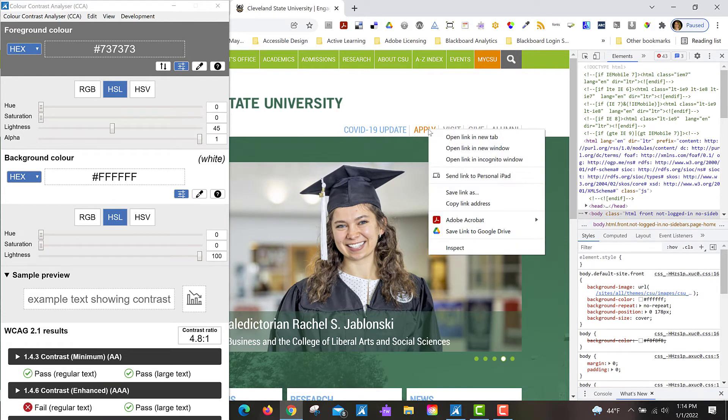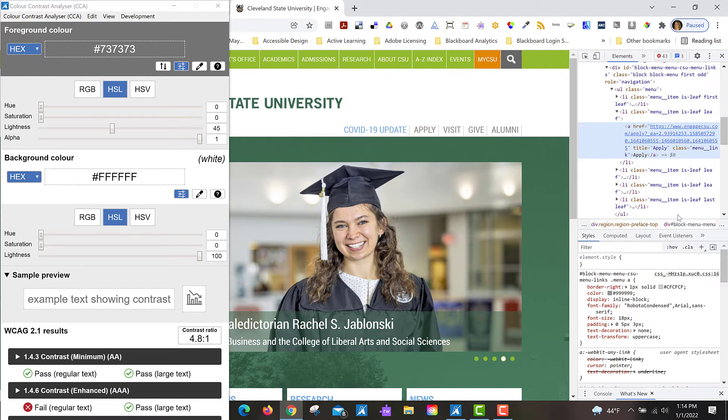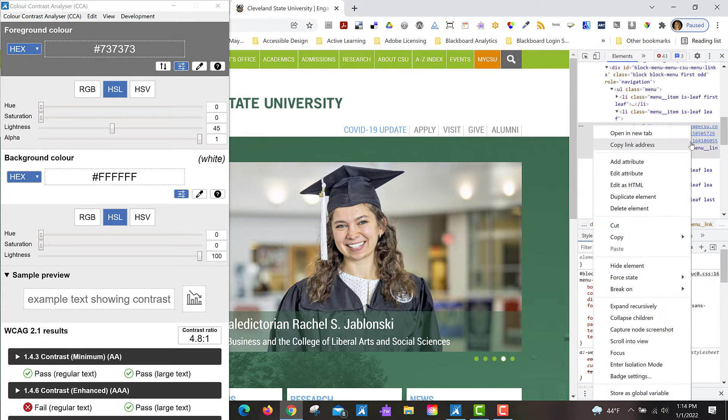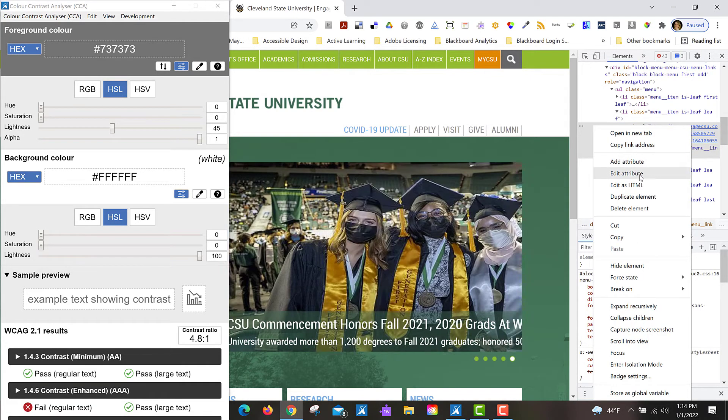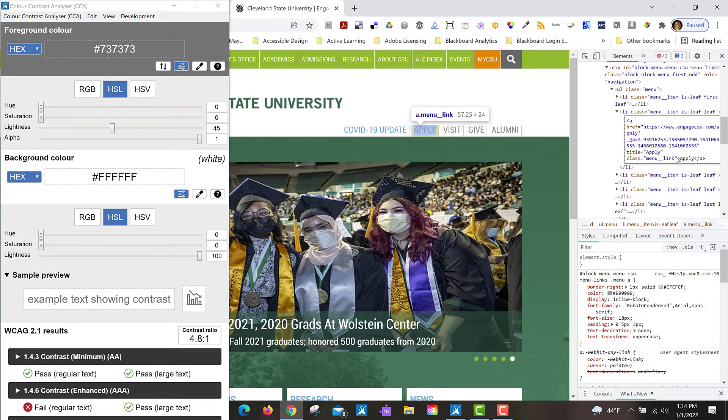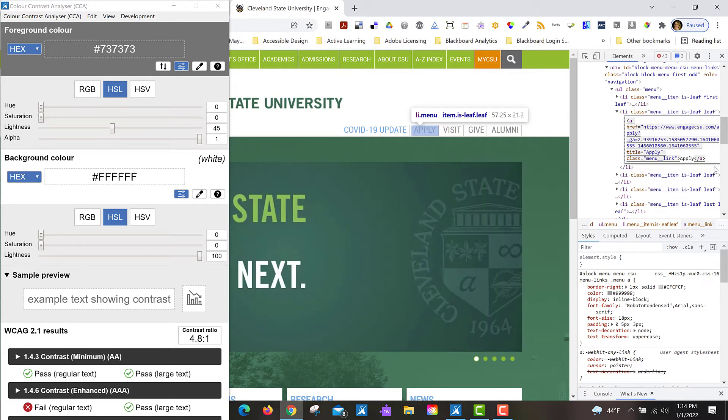I'm going to inspect this element by right-clicking on it, and then if I right-click in the developer panel, I can edit as HTML. If I just go into this element here and add some inline styling.